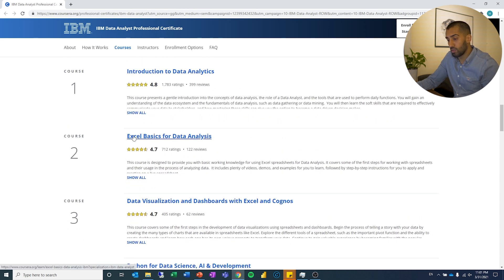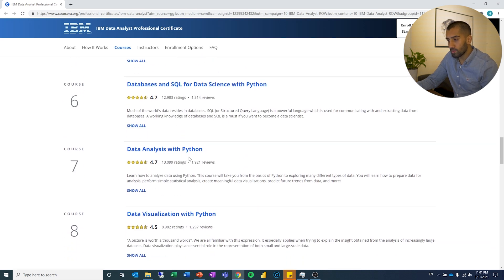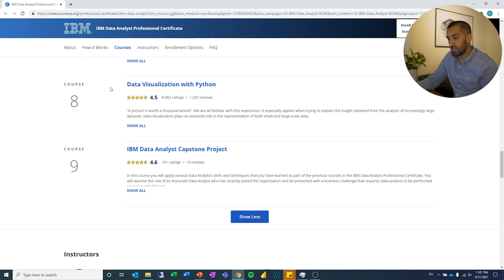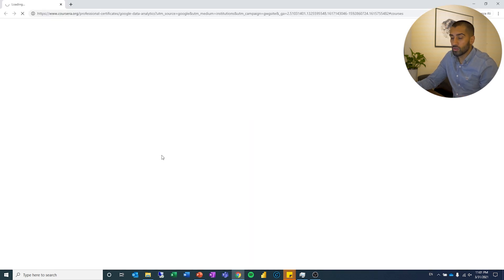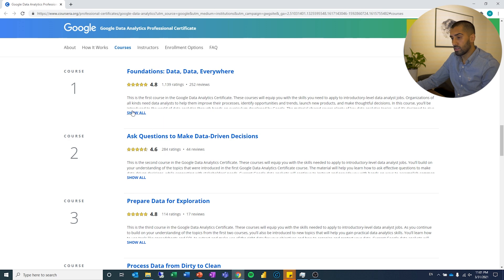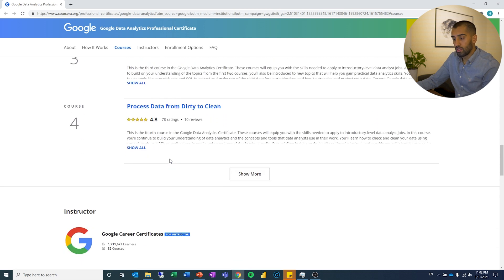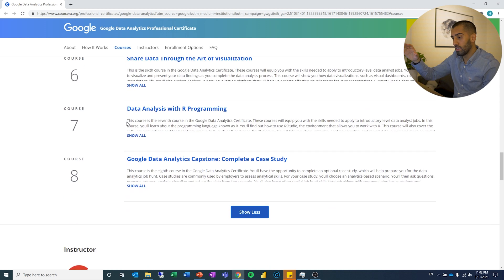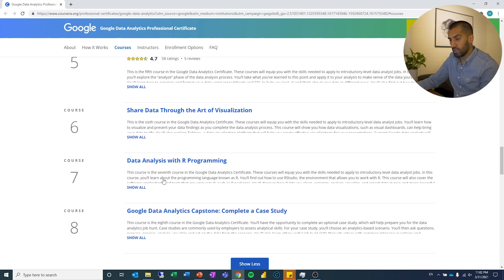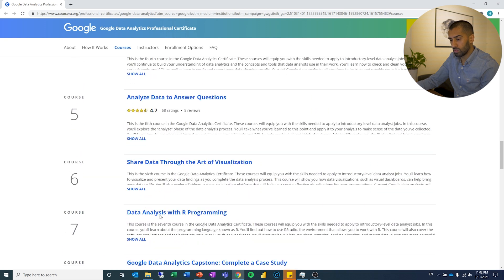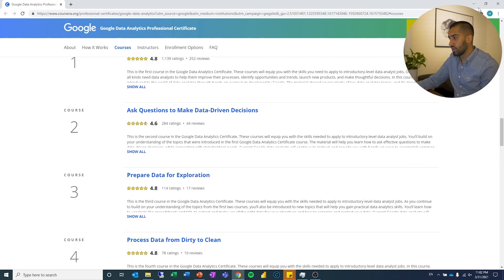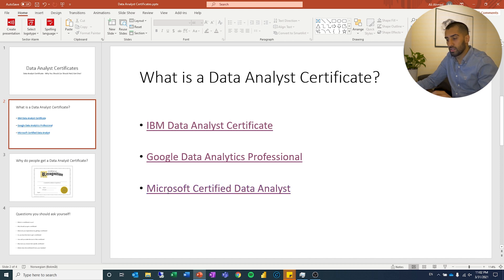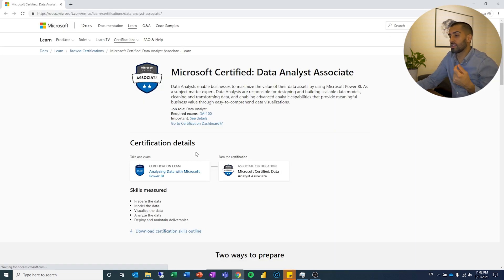So with the IBM one, you can see they use Excel, Cognos, and some Python. You've got some databases, SQL, data visualization — a lot of different topics. If you take a look at the Google Data Analytics Professional certificate, that also follows a very similar route. You have different courses, and since these are on Coursera they look very similar — you have foundations, an introduction, then the same process. It leads up to a certain point with some different tools. They use R and Tableau — R for advanced analysis and Tableau for data visualization — and then at the end there is a capstone.